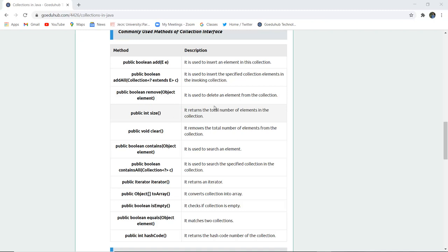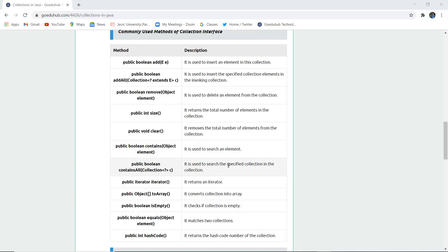Public int size() returns the total number of elements in a collection. Public void clear() removes all elements from the collection. Public boolean contains(Object element) is used to search for any particular element.